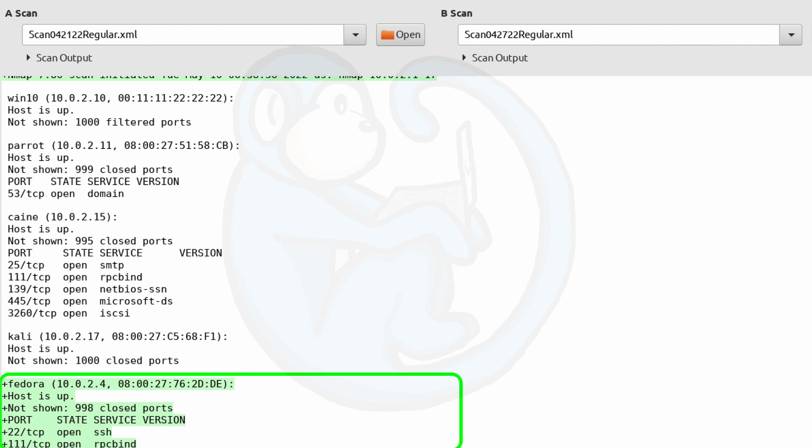And so in our case, the only other difference is that in the second scan, there is a new machine named Fedora that popped up. And it has these various open ports. So in your network, seeing new machines pop up is definitely of interest. And then seeing new ports open up on machines are also items of interest you might want to look at. So this makes the comparison here very, very useful.